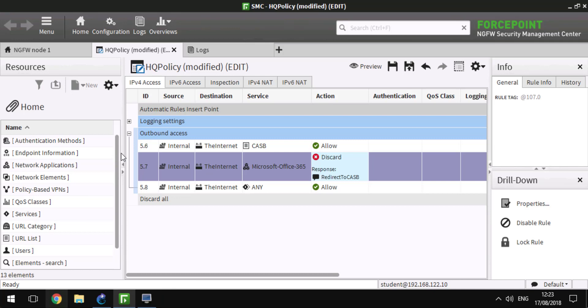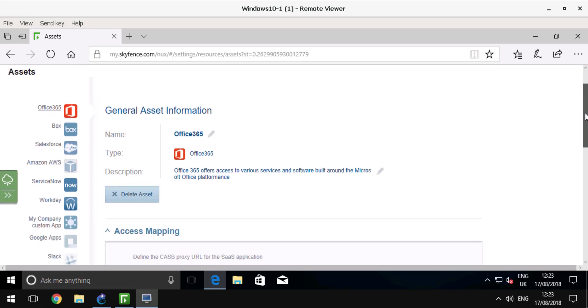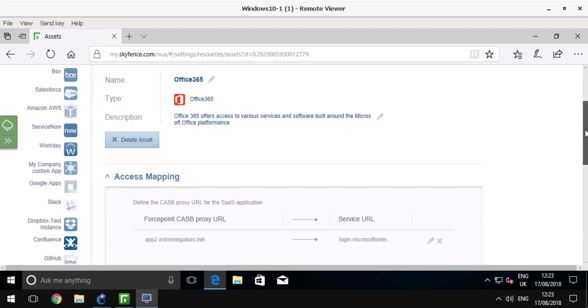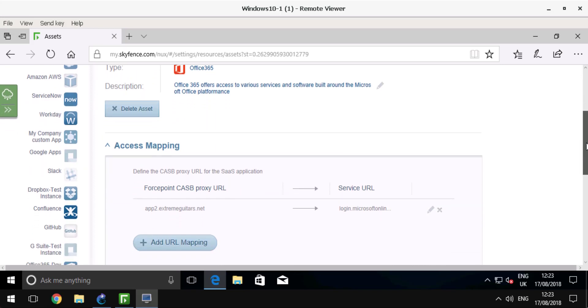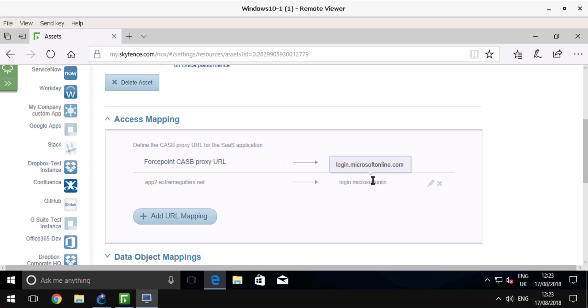If we take a look at CASB configuration, CASB supports hundreds, thousands of different applications. In the assets category for Office 365 in this example, we have access mapping. Everything that goes to app.ExtremeGuitars.net is associated with MicrosoftOnline.com.